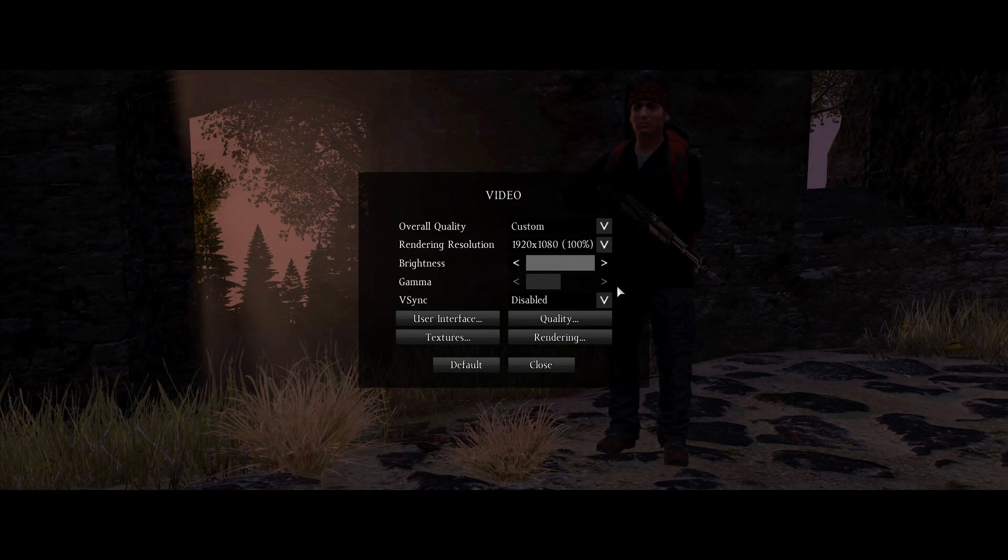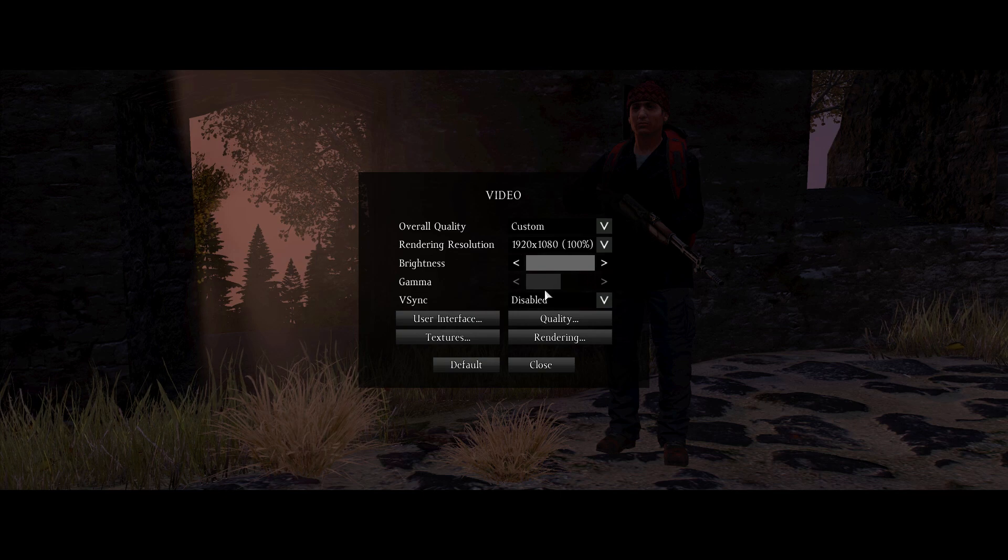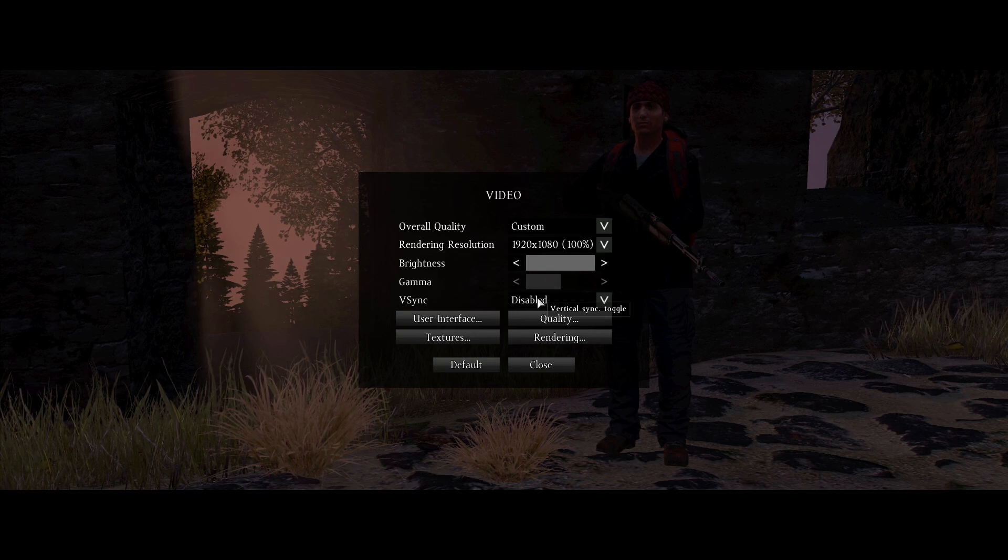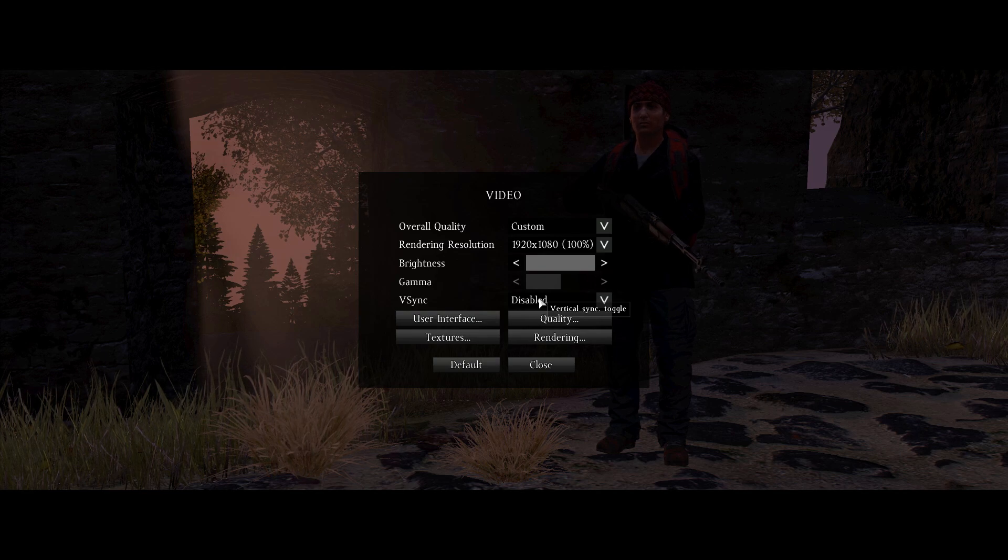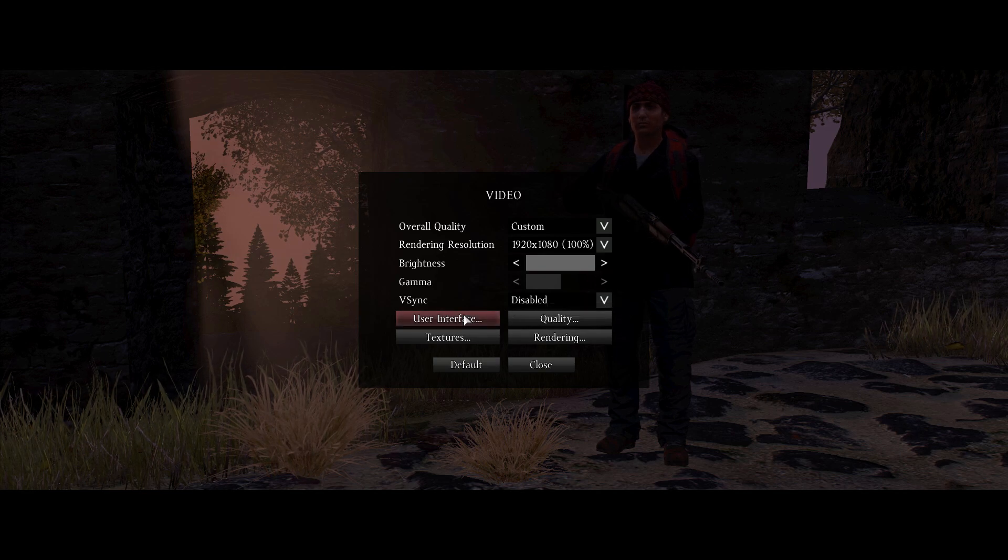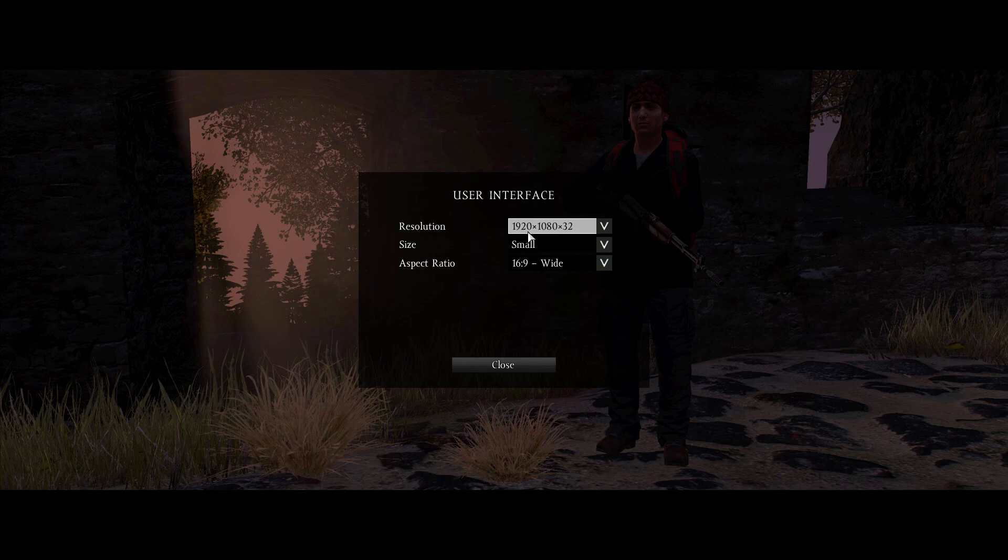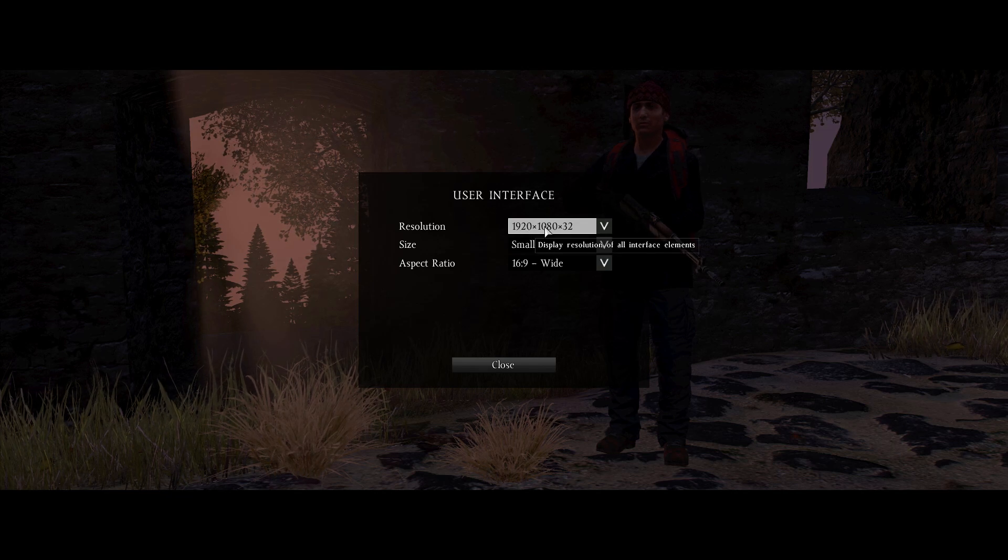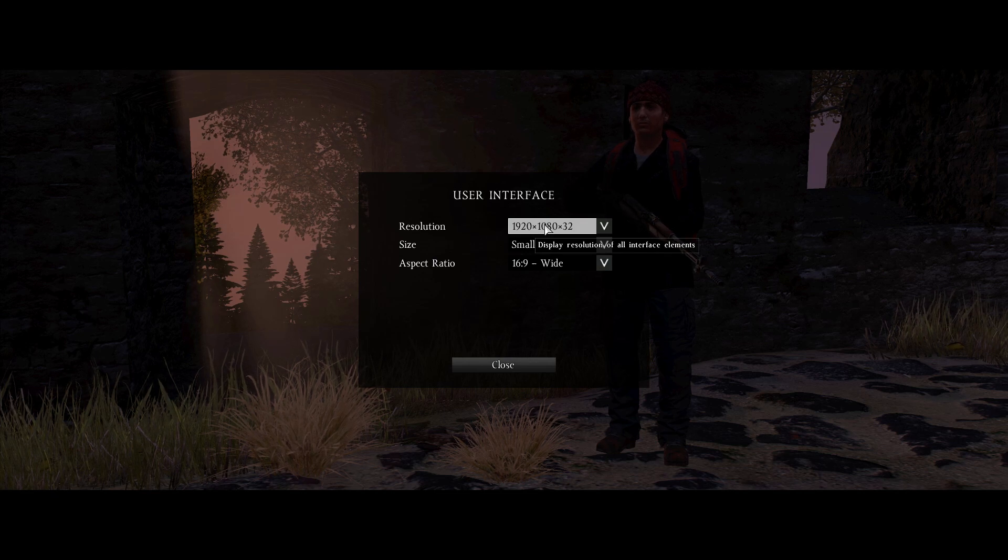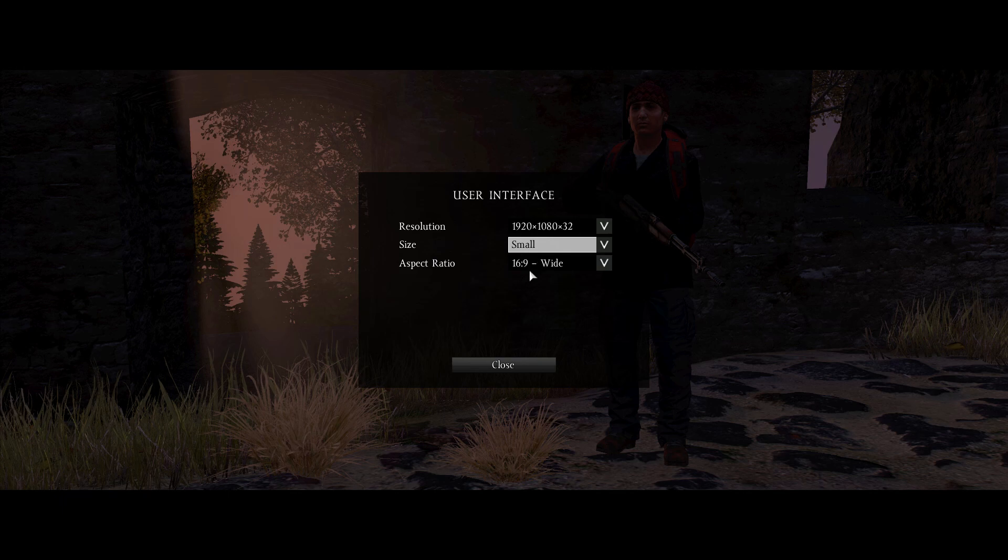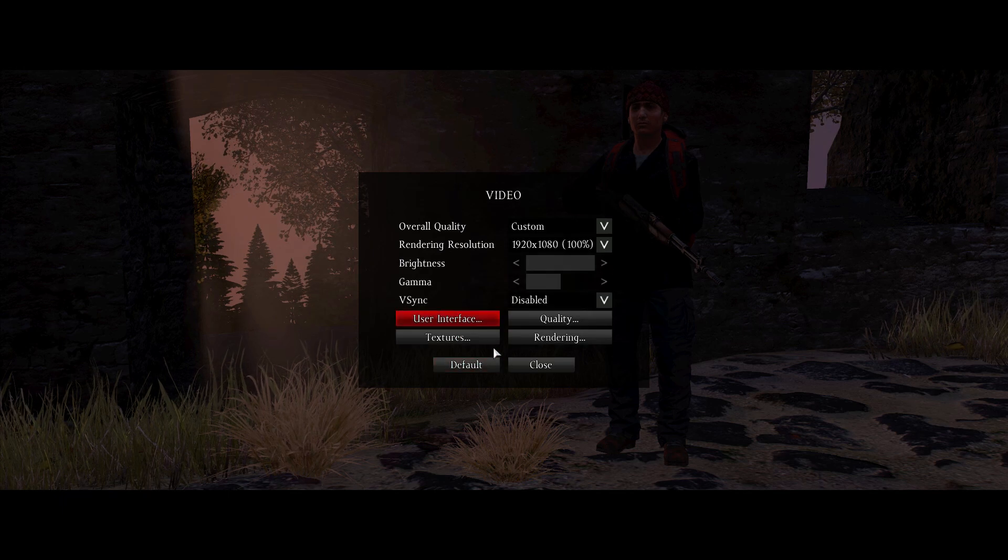Brightness and gamma, this is sort of just do whatever. I have it like this right now. V-Sync, always just disable it. I don't see any situation in which V-Sync is really all that good. User interface, again, this sets the user interface resolution so you can have native resolution without actually having the 3D resolution being the same. Then size, this is preference. Aspect ratio, pretty obvious.